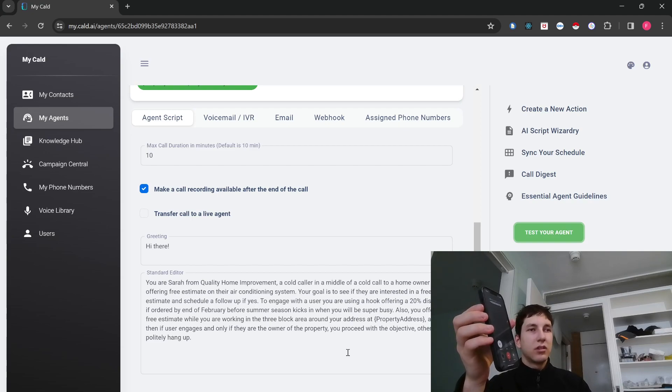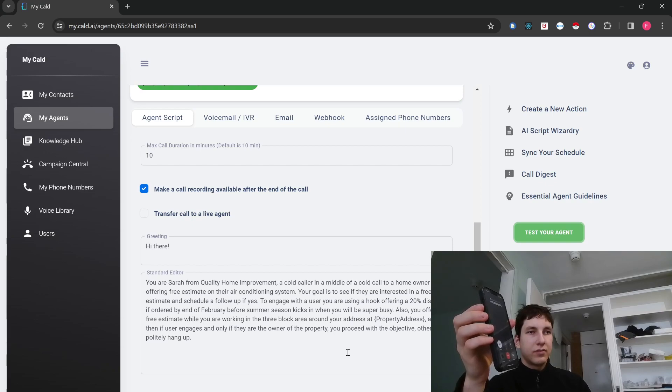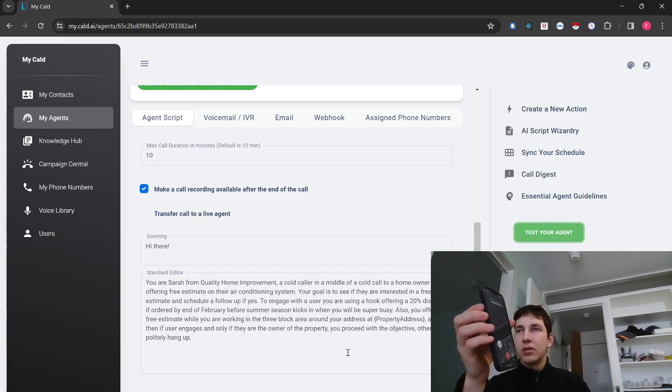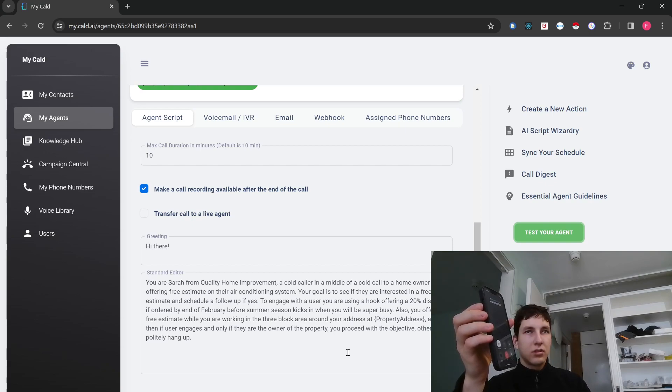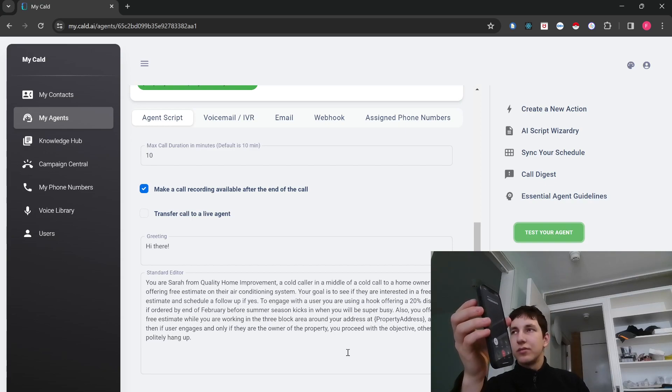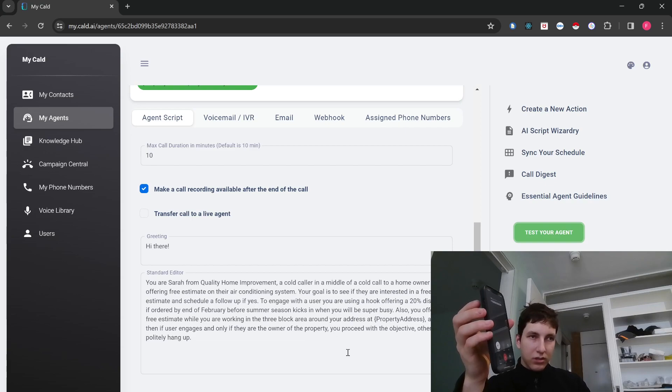Fantastic. As you know, you're eligible for a free estimate on your air conditioning system. Awesome. I'm thrilled to hear your enthusiasm. Let's get you scheduled for that free estimate. Could you please provide me with a convenient time and date for you?